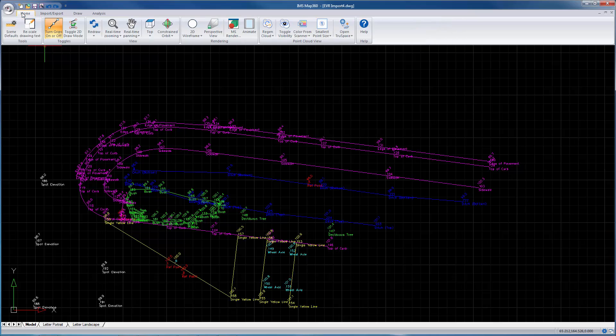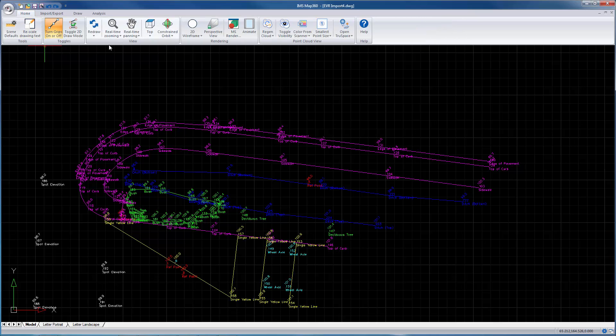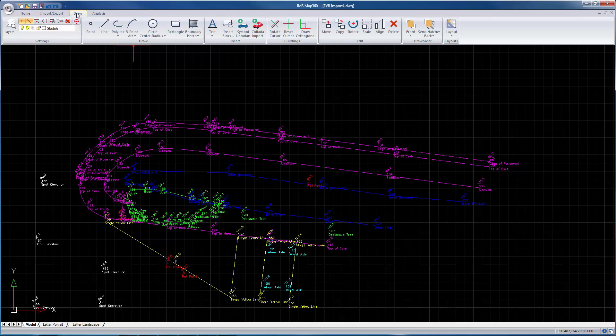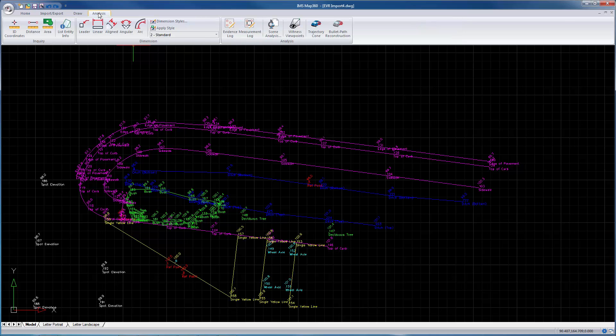The interface in IMS Map 360 is a ribbon with four options. On the home tab you'll find display options. The import or export is where you would import or export data into or out of the program. The draw tab has all the drawing functionality, and the analysis tab is where you can do some dimensioning and query objects, look at your evidence log,